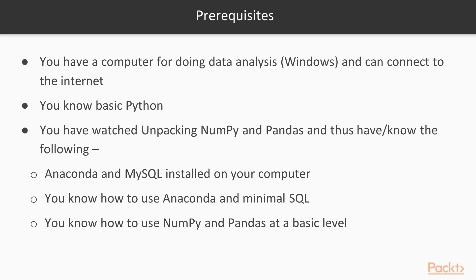I assume you have watched my video course, Unpacking NumPy and Pandas. This course is a continuation of that course. That said, you should be good to go if the following are true.